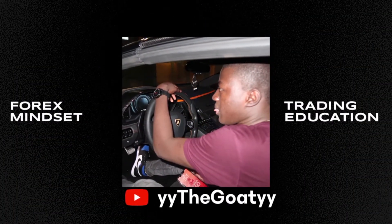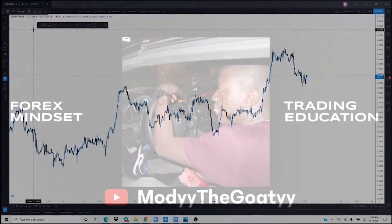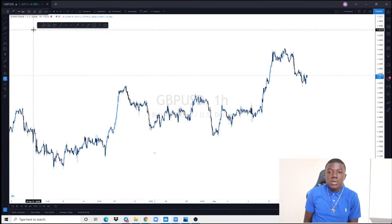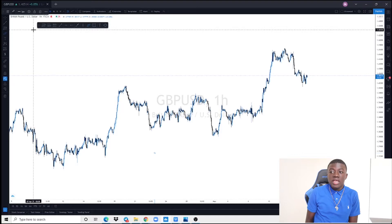What's up guys, it's your boy Mody back with another video. In this video I'm going to be showing you how I personally go ahead and look in these markets and how I personally trade in seven simple steps.